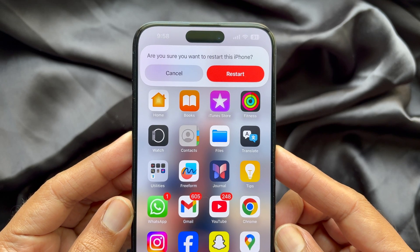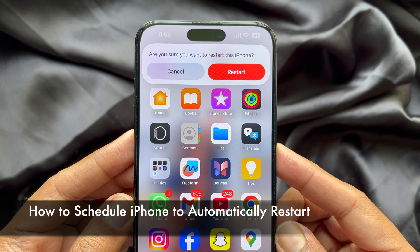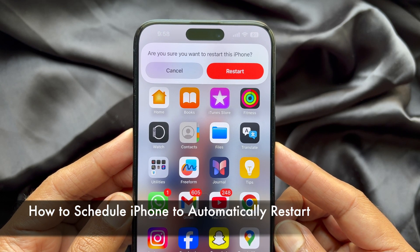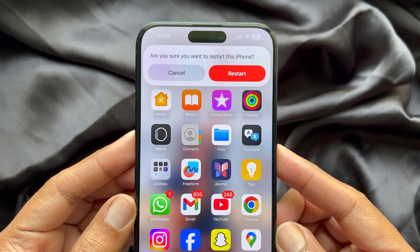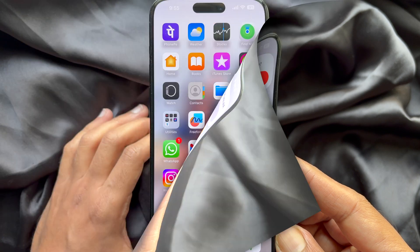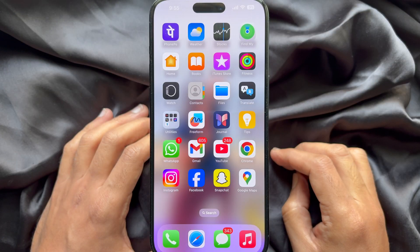Hello everyone. Today I would like to show you all how to schedule iPhone to automatically restart. Let's have a look.